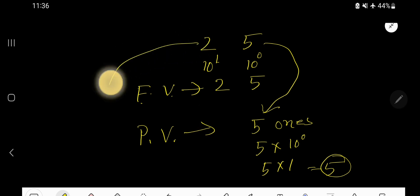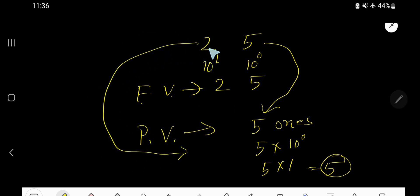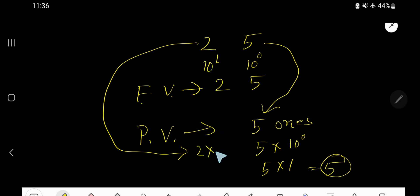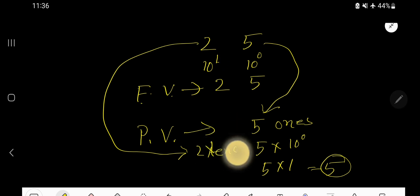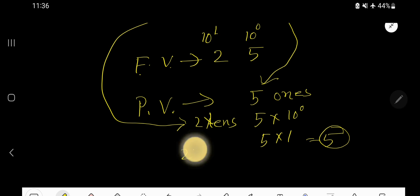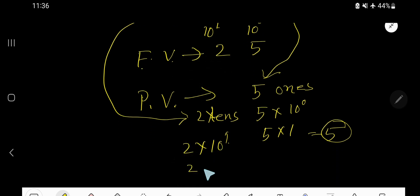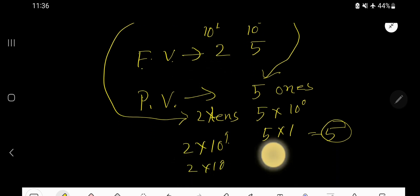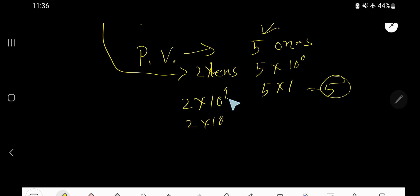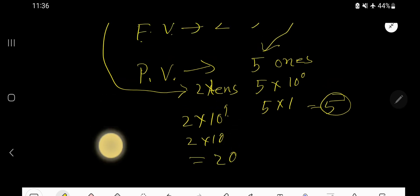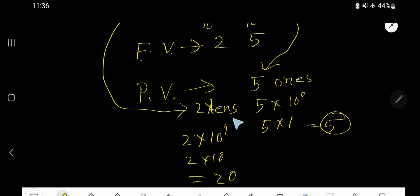The place value of 2 is 2 times the position of 2. The position of 2 is the tens place, so 2 times 10 to the power 1. 10 to the power 1 means after 1 you will have one zero, which is 10. So 2 times 10 equals 20. The place value of 2 is 20, or 2 tens.